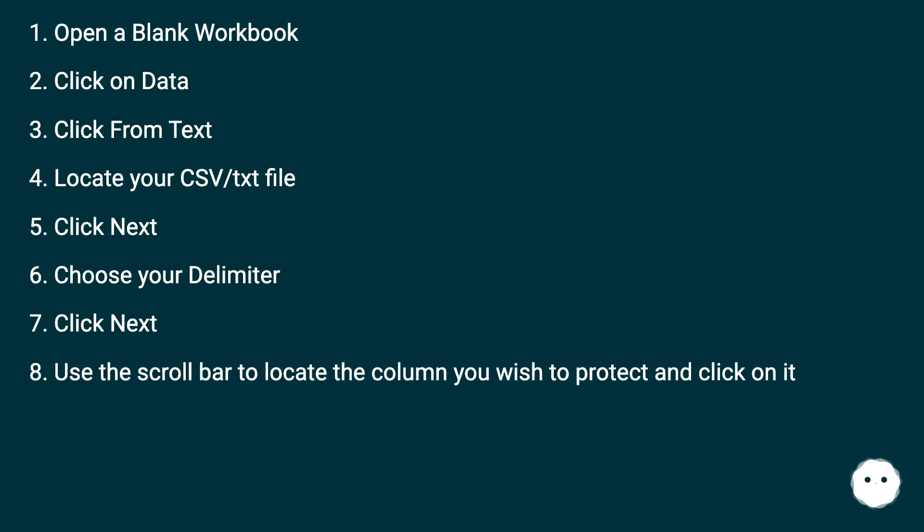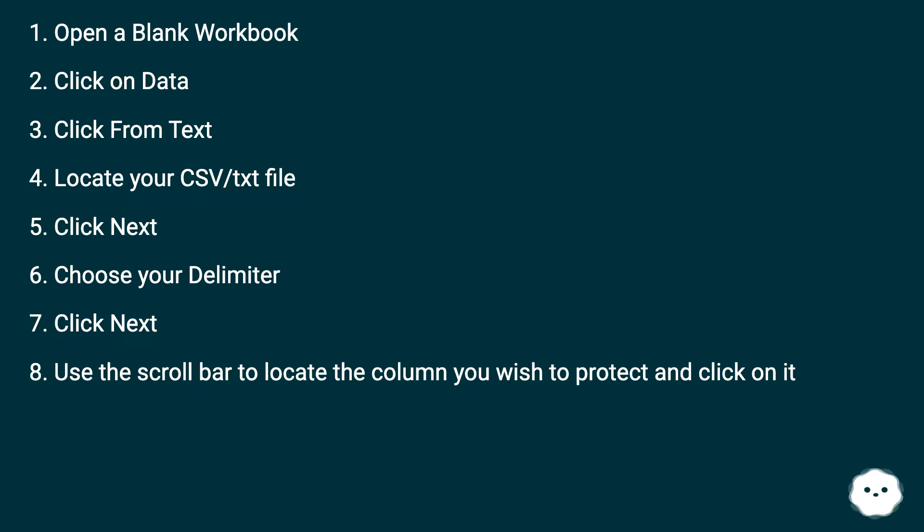Open a blank workbook, click on Data, click From Text, locate your CSV/TXT file, click Next, choose your delimiter, click Next, use the scroll bar to locate the column you wish to protect and click on it. Select Text from the column data format, click Finish, click OK.